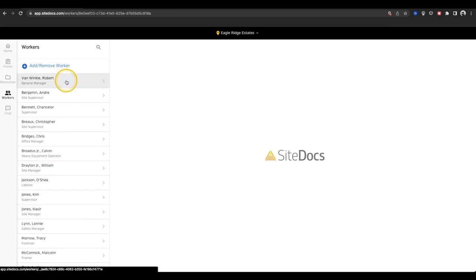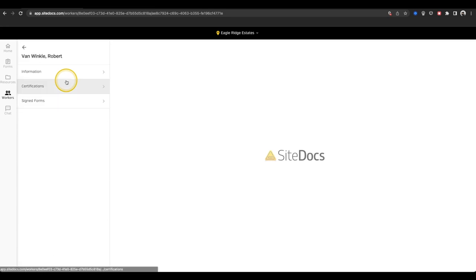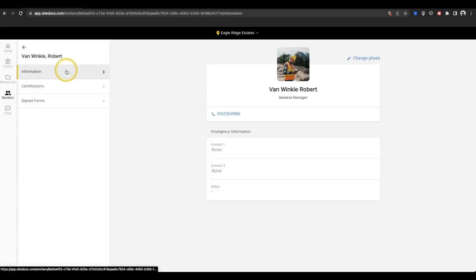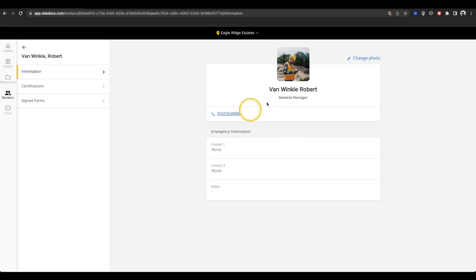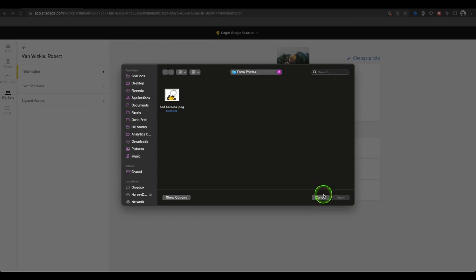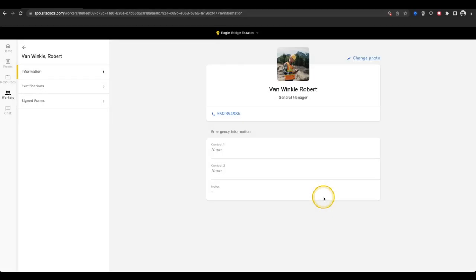When I select my own name from the list, I'm taken to my personal profile. From this page, I can select my Information tab, and view my contact information, and even add a profile photo from my existing photos on my computer.